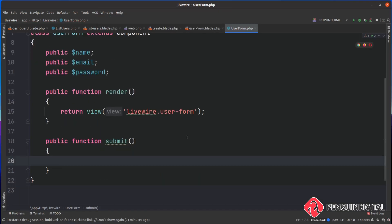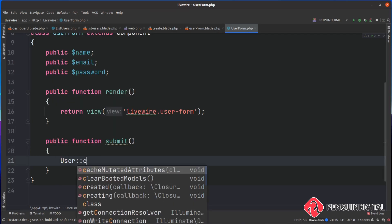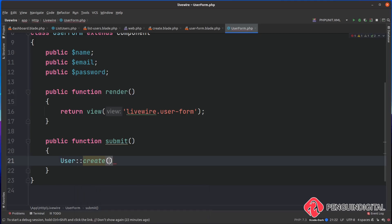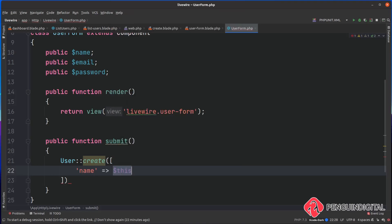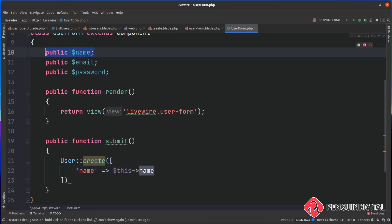We're doing public function and we've called it submit. Inside of here is where we're going to handle the creation of the user. We want to call our user model, we want to say create, and then we just need to pass in an array of the data. We're going to set the name field equal to this name, so whatever's on the form in the name input is going to go here.